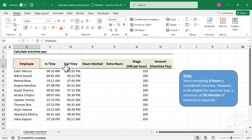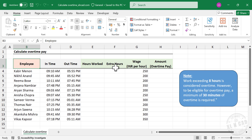These are the login and logout times of a few employees working in a company. Using this data, we need to calculate the total hours worked by each employee, then the extra hours — that is overtime — and finally the compensation for overtime. While calculating overtime payment, we need to consider these conditions.